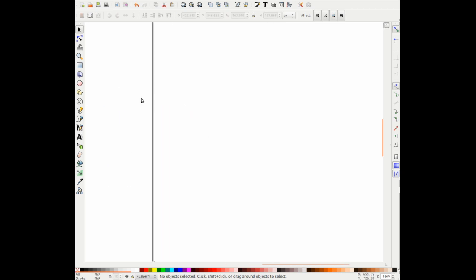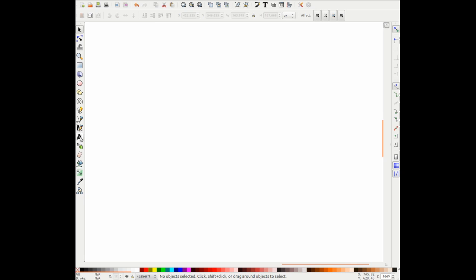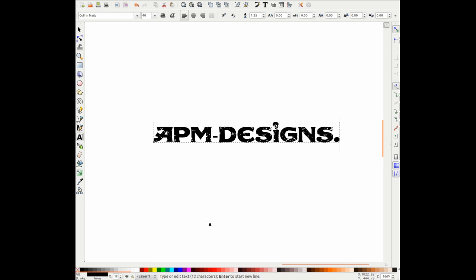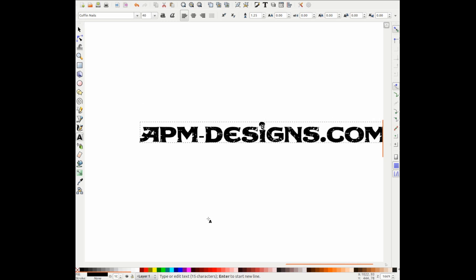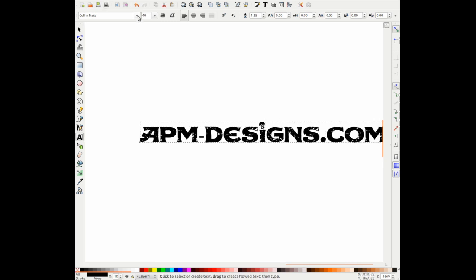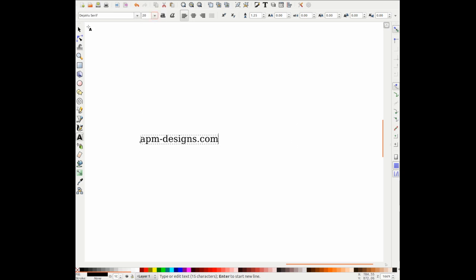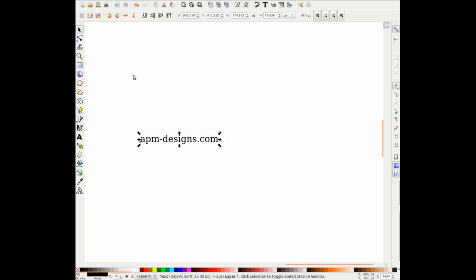Now let's move across here and we'll do this one more time, but a different way. We've got the text APM Designs. Create a much nicer font and font size 20.